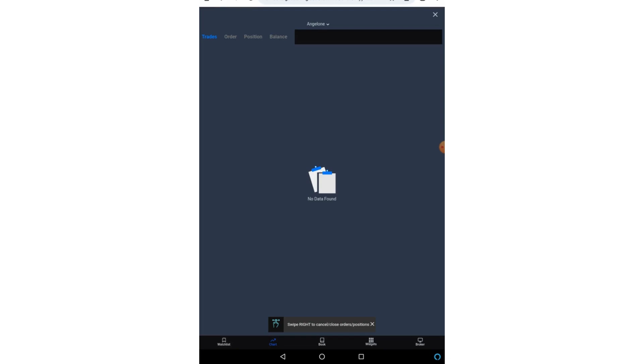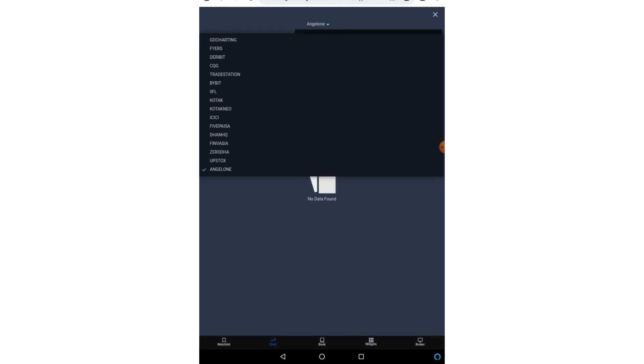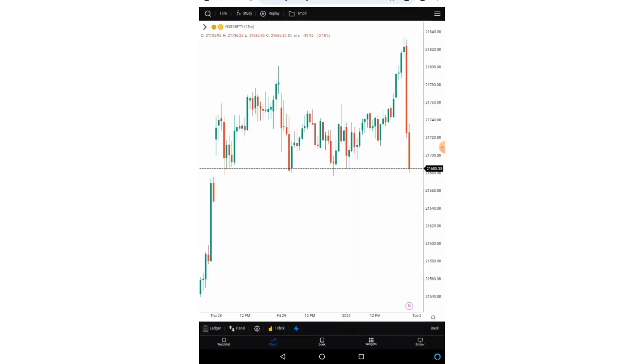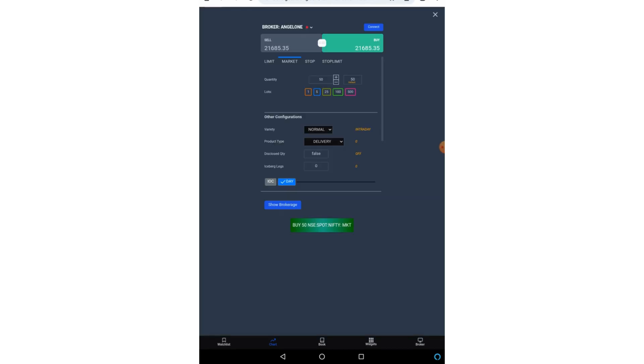Let me again explain it to you here. So this is the laser section. So in the laser section you will get your trades, orders, position, balance. This is the list of the brokers which you can connect with go charting. This is the trading panel.